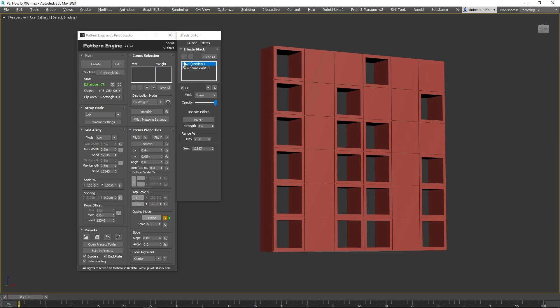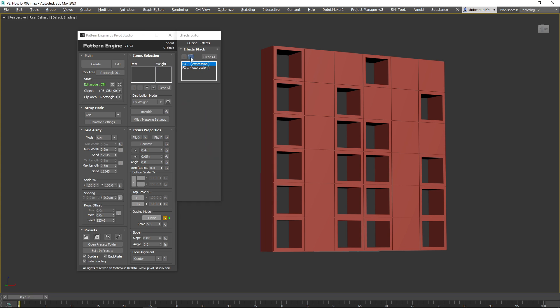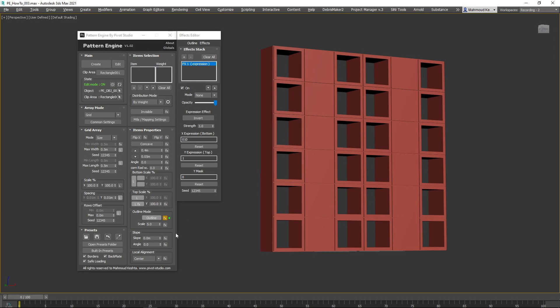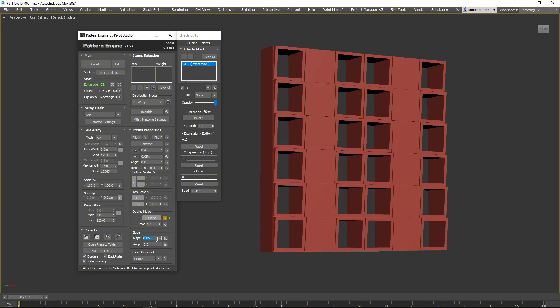This quick overview showcased the advantages of blending multiple effects. Now let's remove the random effect and return to our original shape. Set the Slope value to 5 centimeters, then add an Expression effect to it.